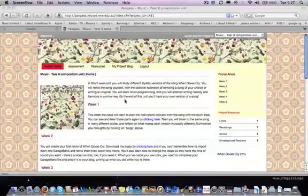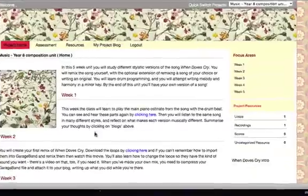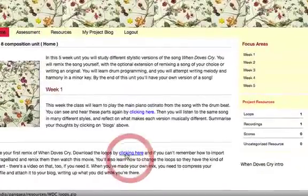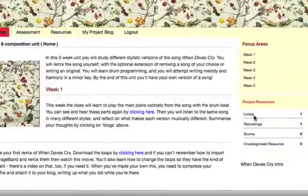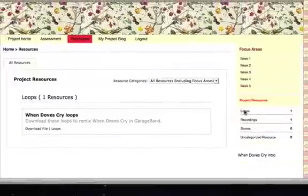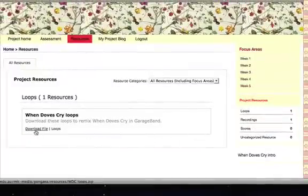In class, we learned how to download and install the When Doves Cry loops into GarageBand. You can download them by clicking here, or under the Resources on the right, click on Loops, and then click on Download File.